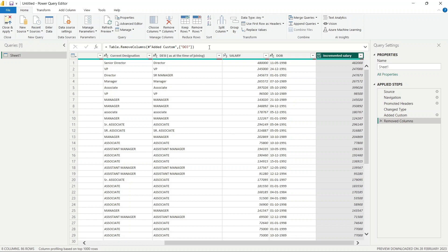Here we are using full functions, like we used in DAX. However, here we are making changes to the data. A formula language is DAX, and a query language is M Language. Any formula-based operation is called DAX, while query-based operations are called M Language.